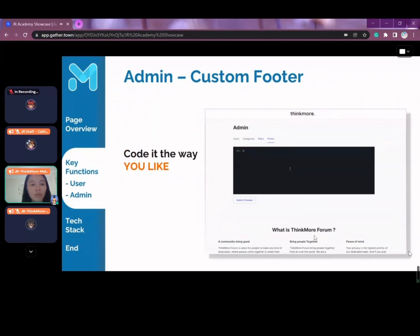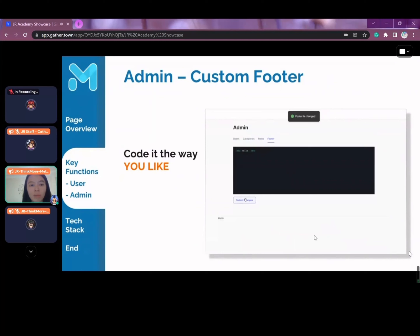Another interesting function is where admins can customize the footer of the page based on their preference. Admins can update the current footer with any content they wish to display.